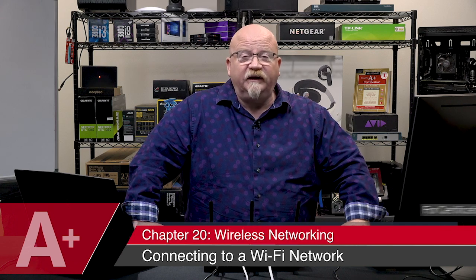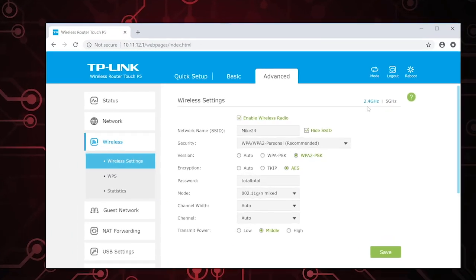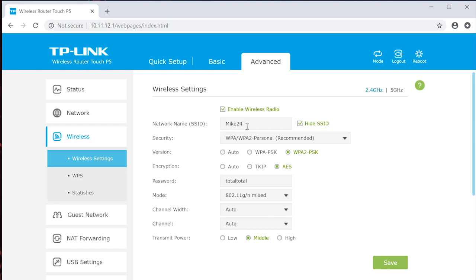I've got my wireless access point all set up and running with two different SSIDs. One is on the 2.4 GHz band for backward compatibility with older G and N devices, and I'm also running a 5 GHz SSID mainly for 802.11ac. On the 2.4 GHz band I've got an SSID called MIC24, set up with WPA2 Personal and the password is 'total'. On the 5 GHz side I've got an SSID called MIC50, also WPA2 with the same password.